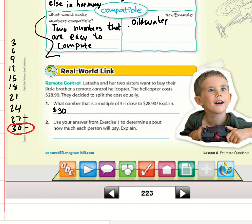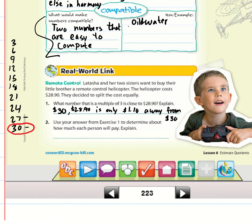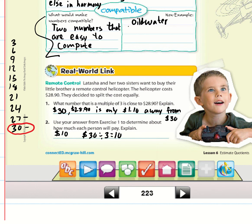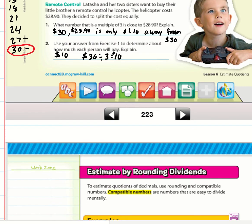$28.90 is only $1.10 away from $30. Each person, with three people splitting equally, will pay $10 because $30 ÷ 3 = 10. Thirty dollars divided by three is much easier than $28.90 ÷ 3 — this is why we choose a compatible number, to get easier math.